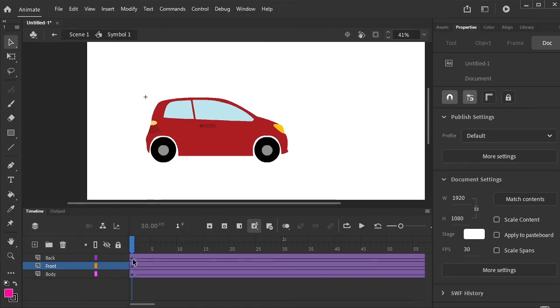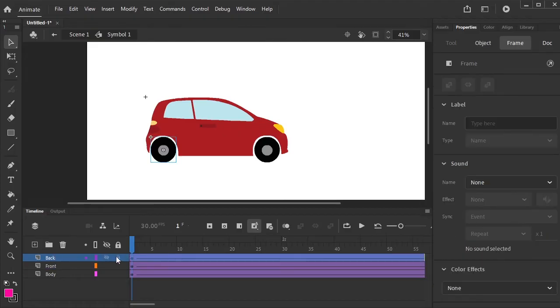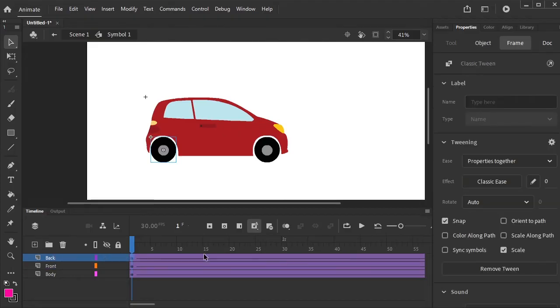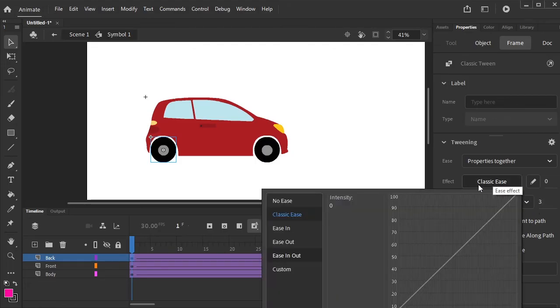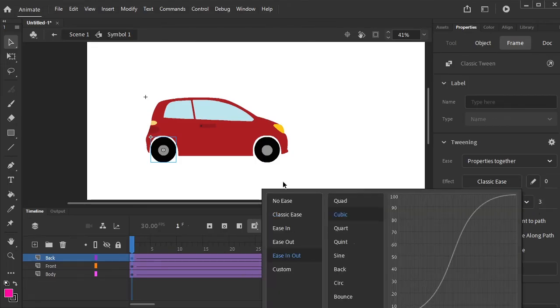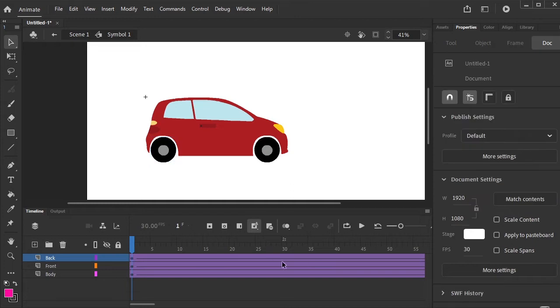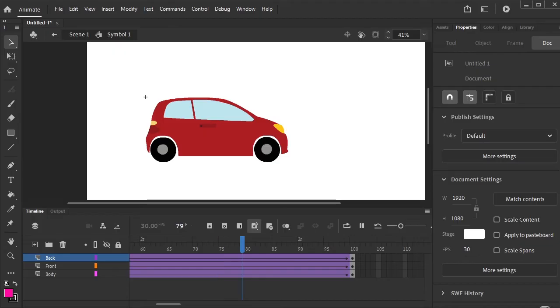Do the same with the back tire. Select it. Go to the properties, from Auto to Clockwise, give it three rotations, and effect from Classic to Ease In Out. Now see, the tires are moving in the clockwise direction.